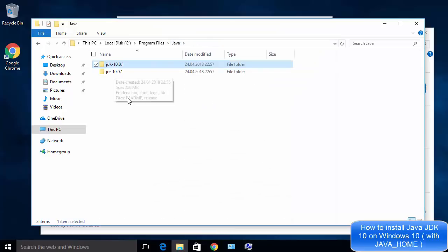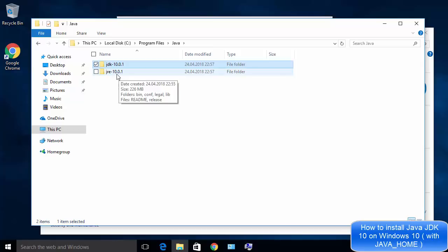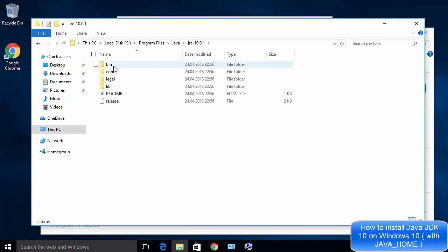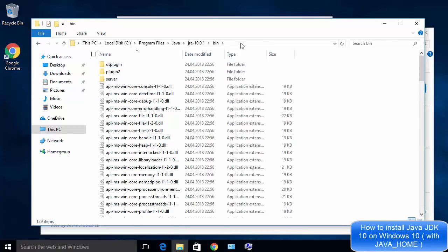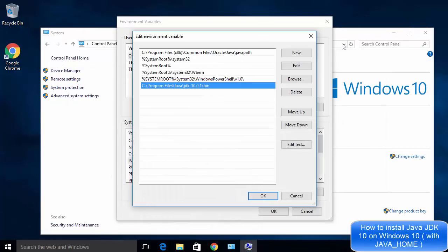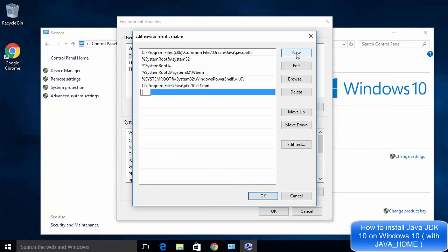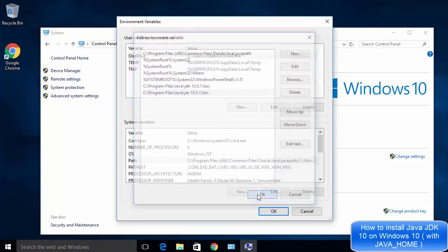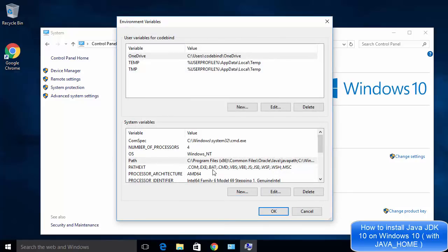Now do the same for the JRE directory. Go back to the Java directory, navigate into the JRE folder, then the bin directory, and copy that path. Add a new entry in the Path variable and paste the JRE bin path. You have now added both the JDK bin path and the JRE bin path. Click OK to set the Java environment variables for your Windows 10 system.